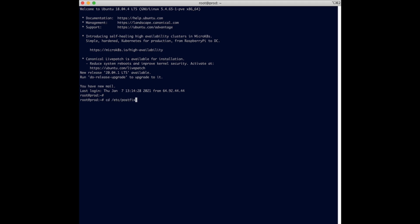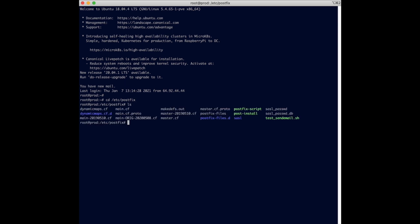Right now we have existing configuration in the main.cf so I'm just going to copy that configuration to back it up to another file so that we can take over the main.cf.